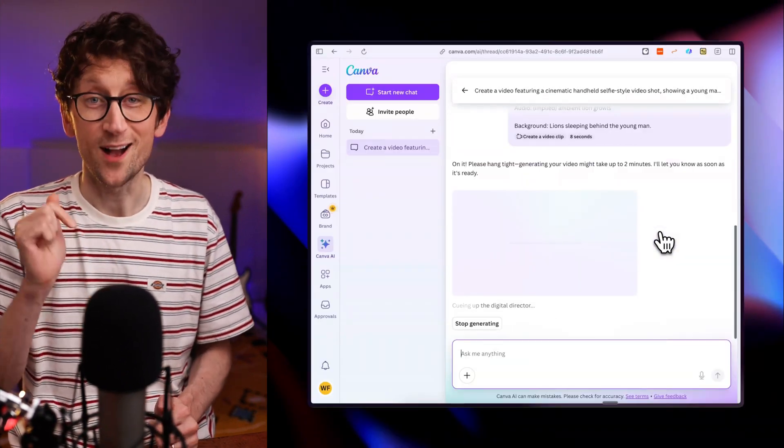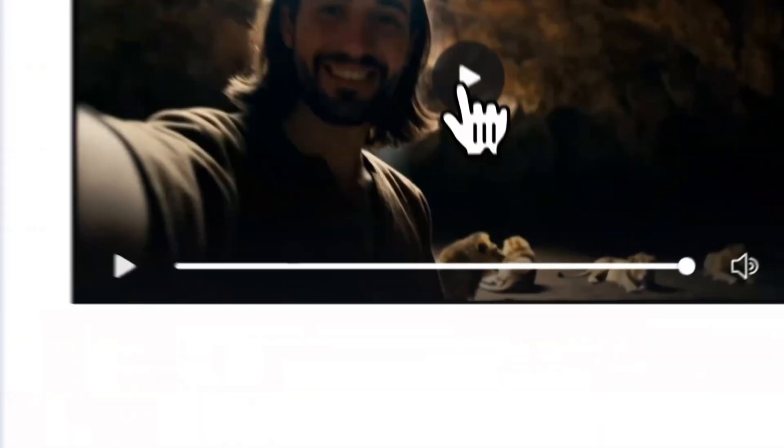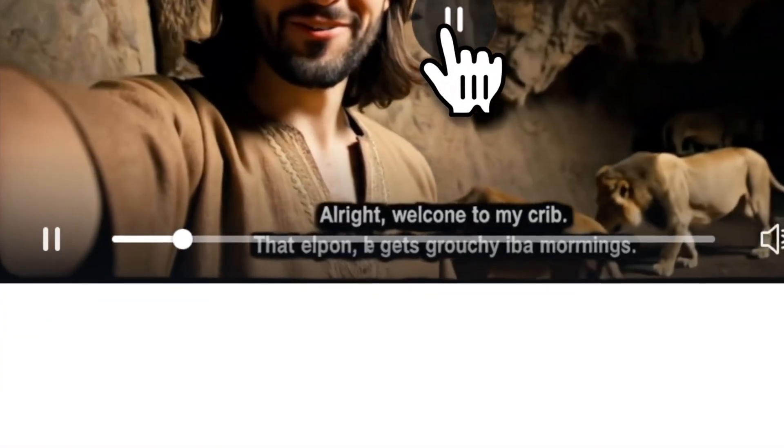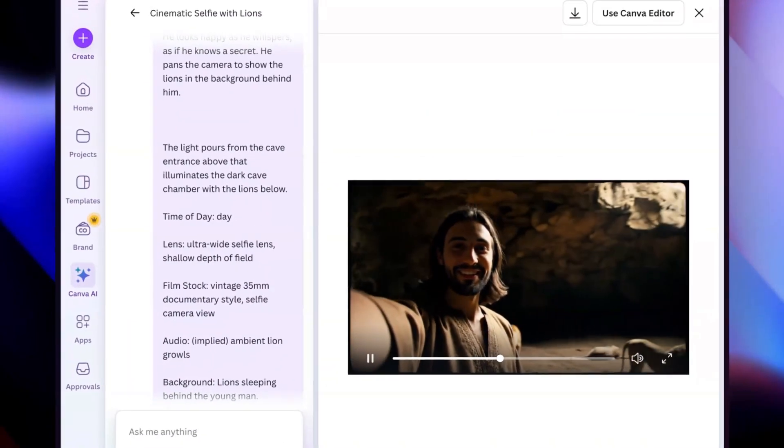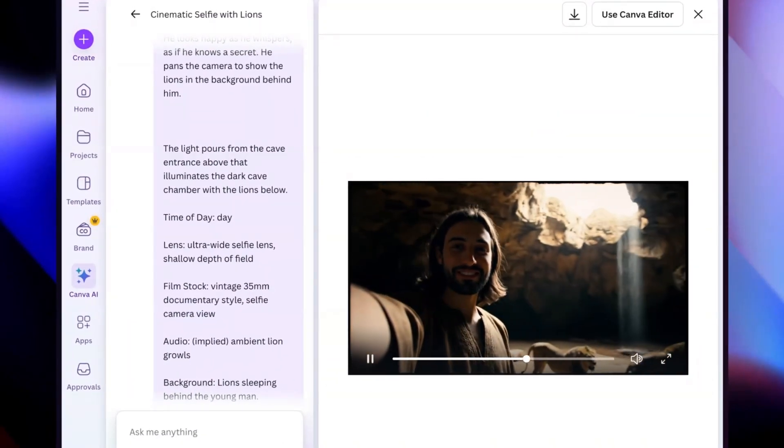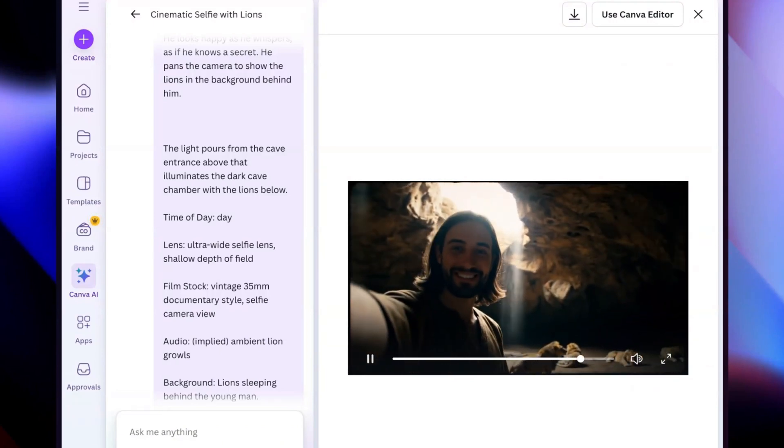So we hit go and we wait, and here's what it gave me. [Generated audio: 'All right, welcome to my crib. That one is asleep, he gets grouchy in the mornings.']